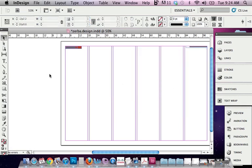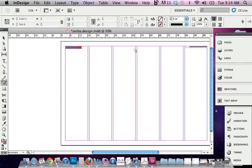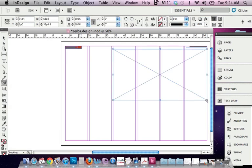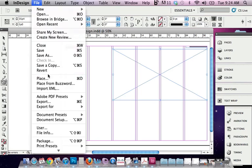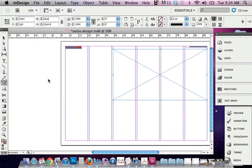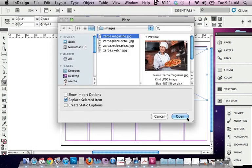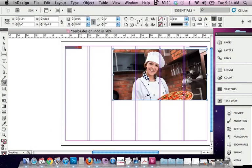You can actually draw, and some people use this rectangle frame, and they draw the picture where they want it to go as a placeholder, and then they come in here to File, Place, and they bring in their photograph.